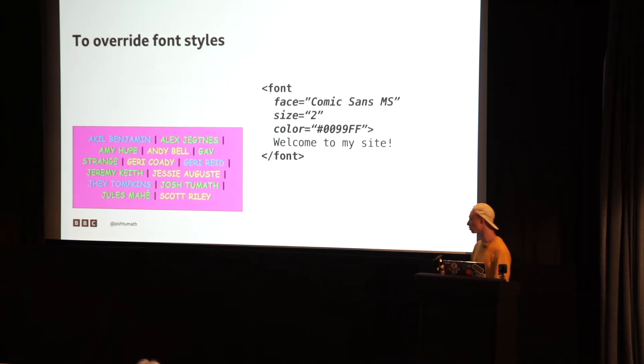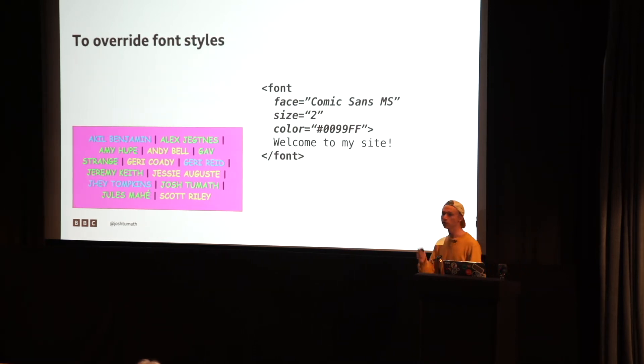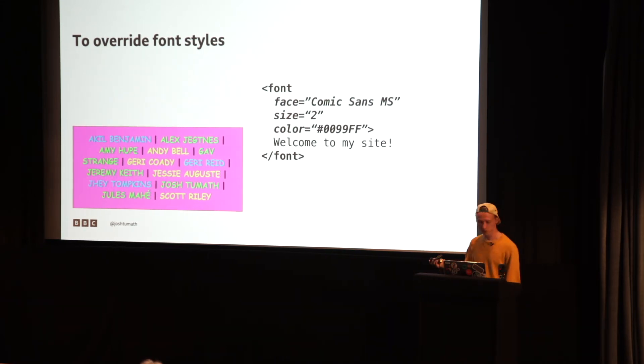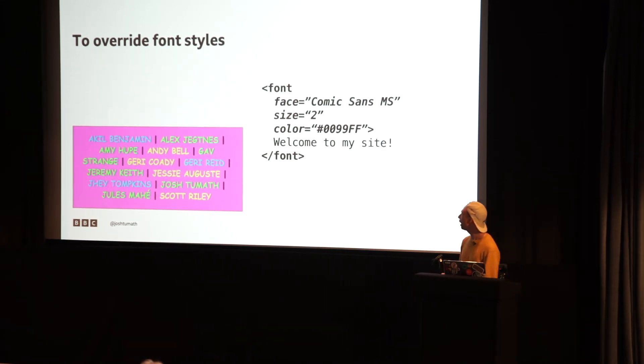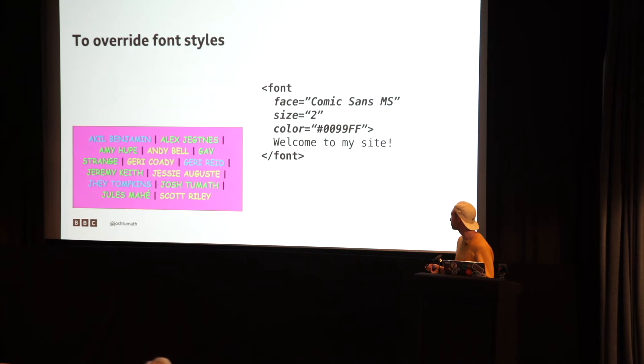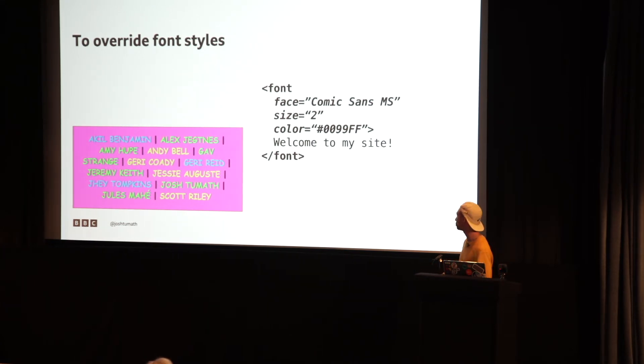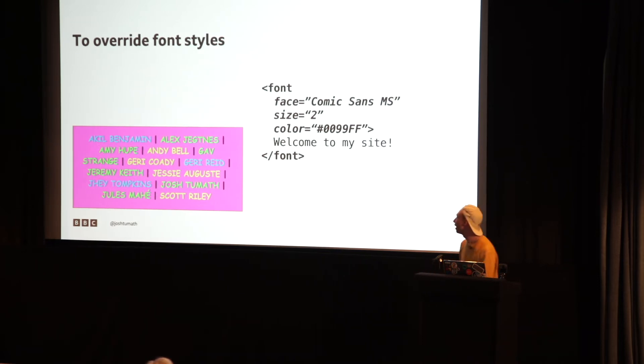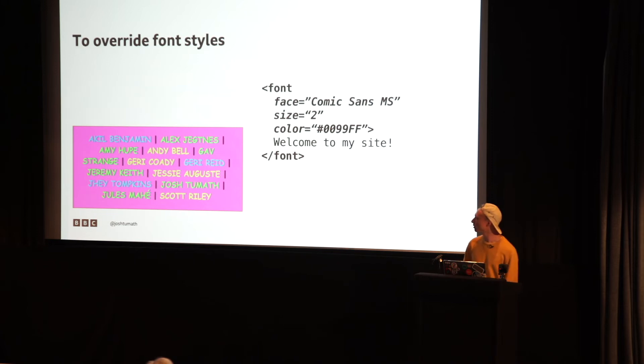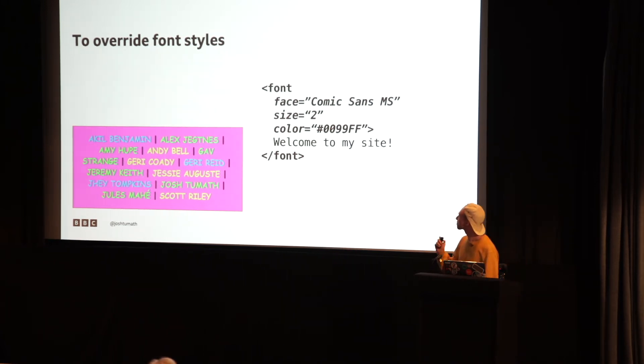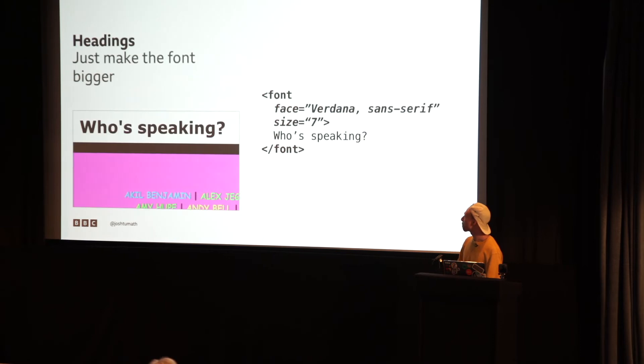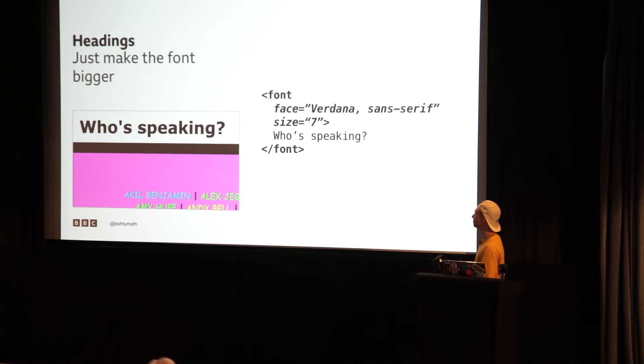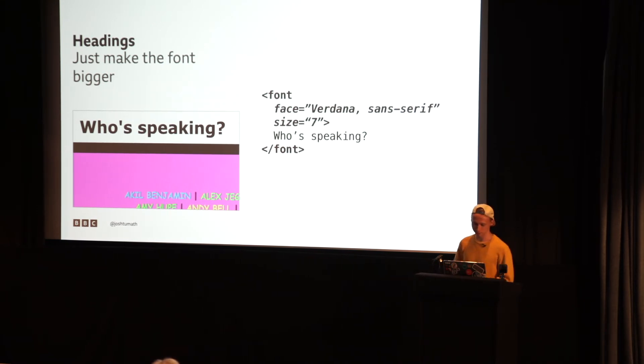To override the font styles though, we had a really nice, simple tag called font. You could add in the font face, the size, the color. And it came in, get this, it came in seven sizes of fonts. Amazing. Seven sizes you could choose from. No idea what those sizes were. You'd have to find out. But they were great. So that's how the WDC website was made back then. Now, how would you make headings though? Well that was simple. You'd just make the font really big. Nice and simple.